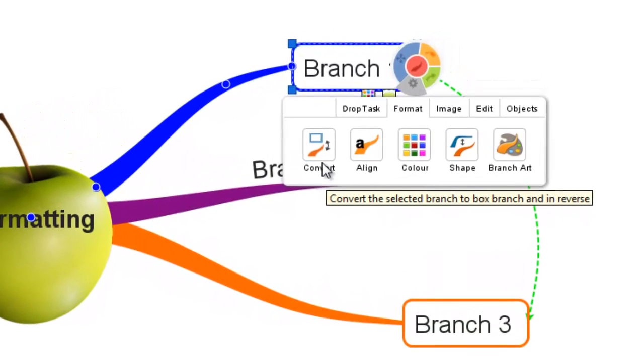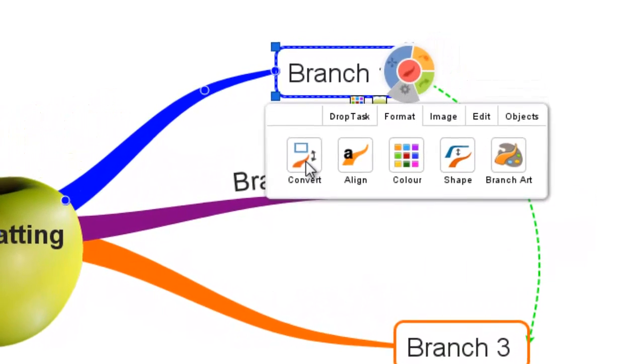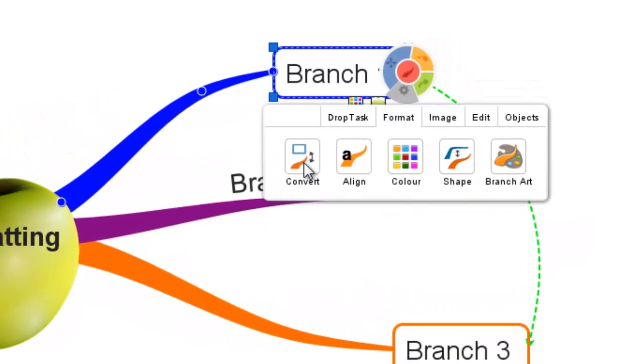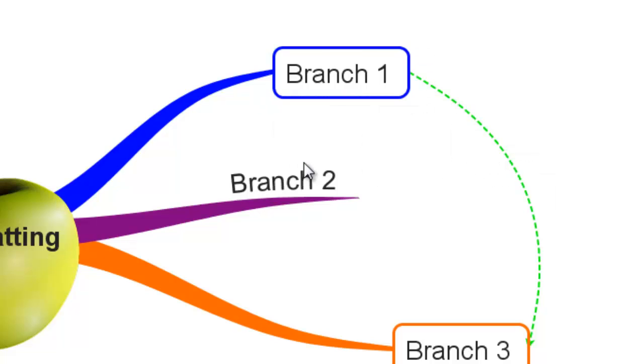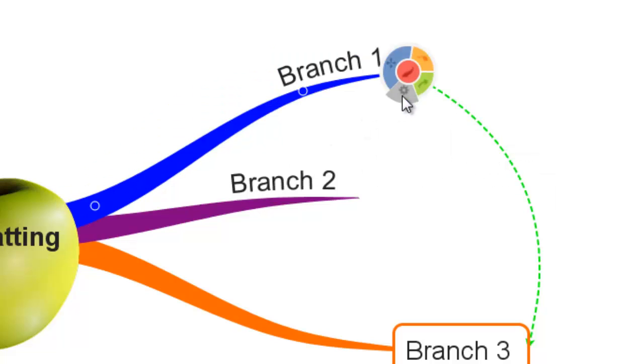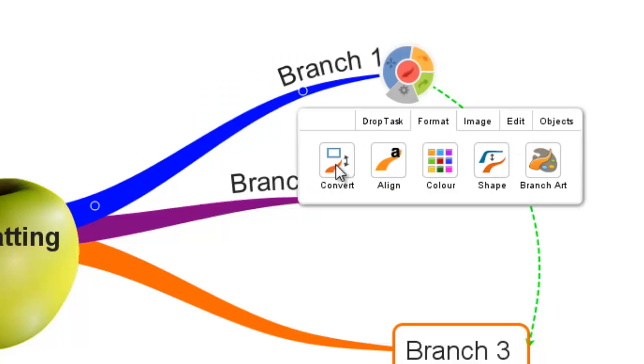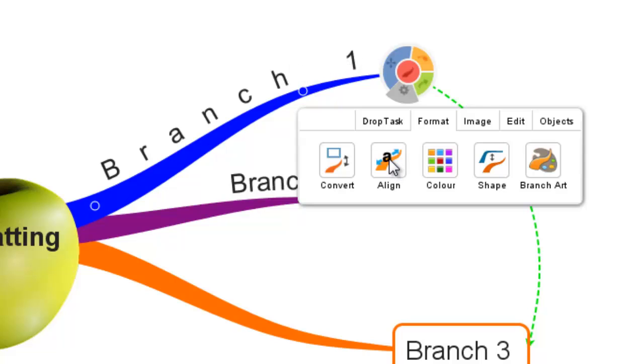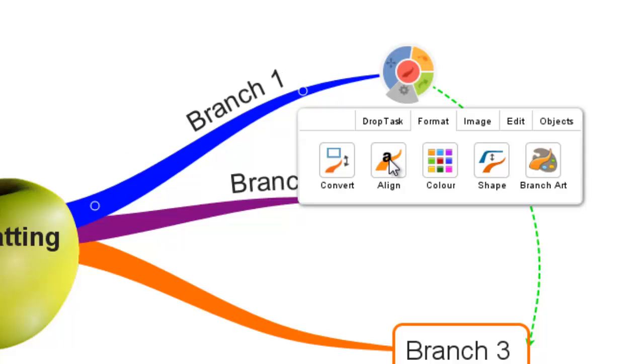In the format tab you can select convert to change your branch from a box branch to a branch and vice versa. You can also align the text easily along the branch. By clicking the button you'll see that the text is moving along the branch.